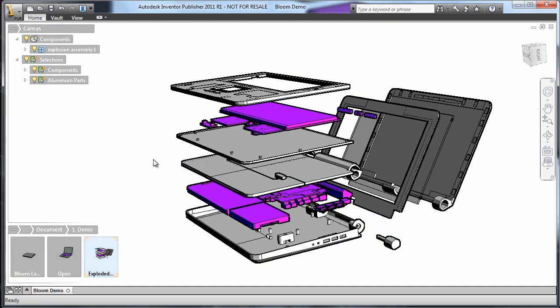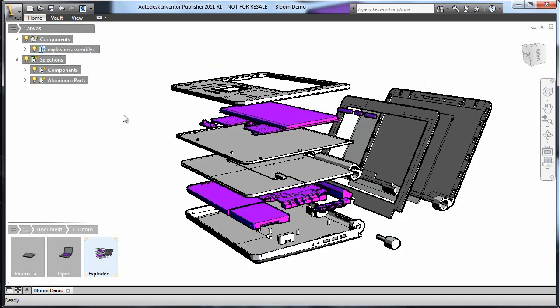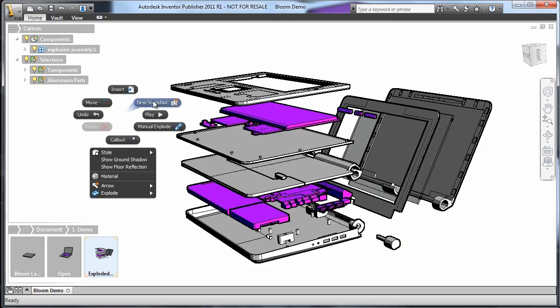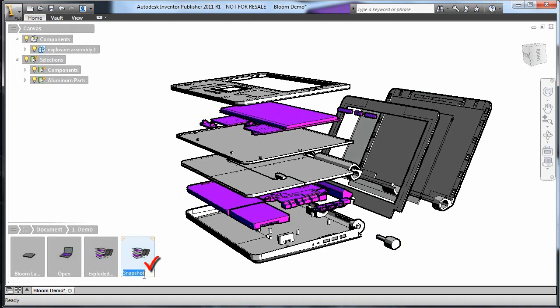Now that the parts are where I want them and I like the colors, I'm going to add some callouts to label the parts. The first thing I'll do is create a new snapshot so that the labeling happens after the laptop is fully exploded.